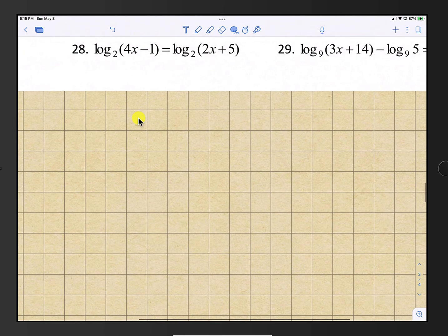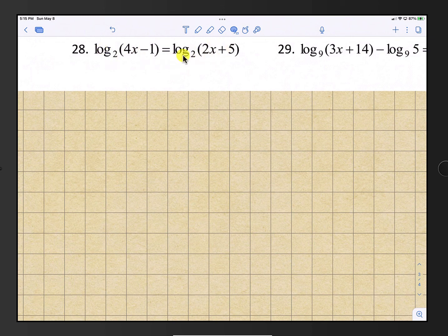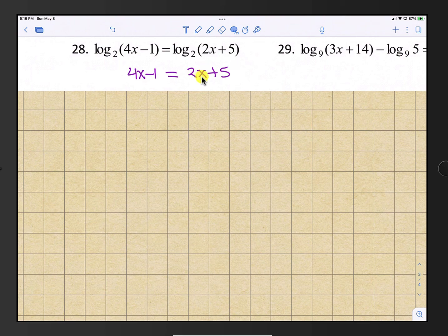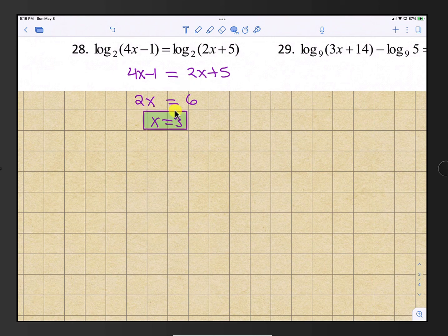Number 28: we have log base 2 of something equals log base 2 of something else. Drop the logs and set 4x minus 1 equal to 2x plus 5. Subtract 2x and add 1 to both sides: 2x equals 6, so x equals 3.